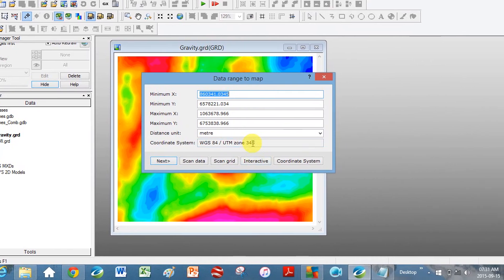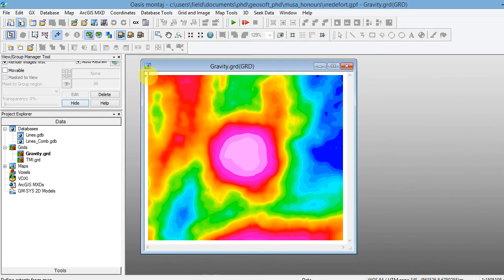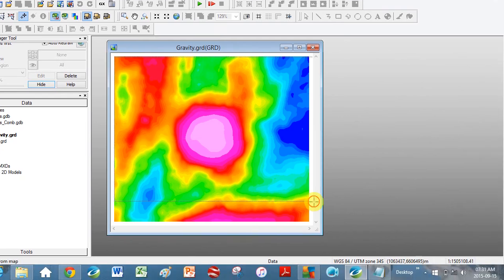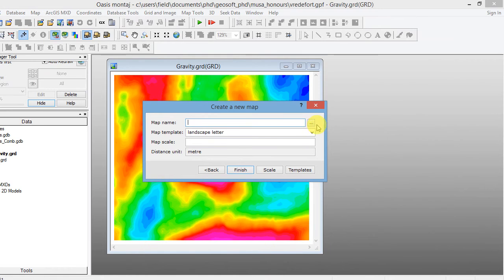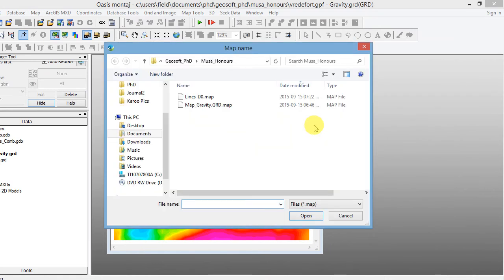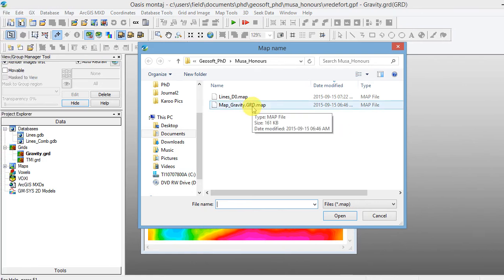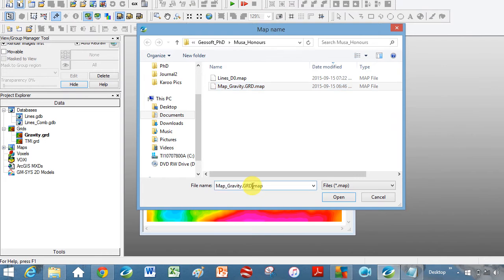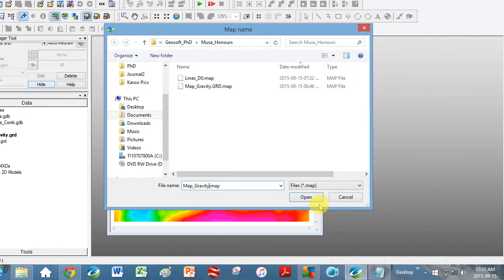You can see it's already registered what the coordinate system is. Click on Interactive and now we're going to click and drag a box around our region — it's now changed the coordinates needed for minimum and max. Click Next, Map Name. I always click on the three dots to just check it's going in the right place. I'm going to click here Map Gravity, taking out the GRD, so it should say Map underscore Gravity with extension dot map.